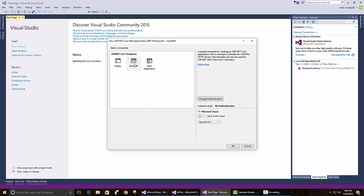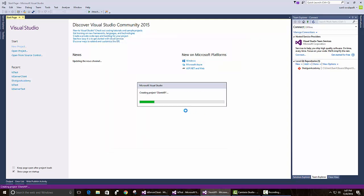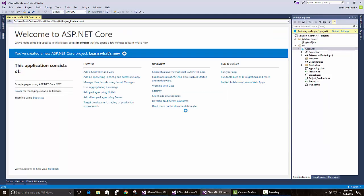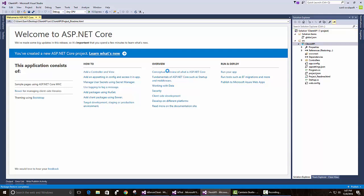Let's just choose API since that's the only one we are concerned with right now. Once all the packages restore, let's run it and see what we actually see.